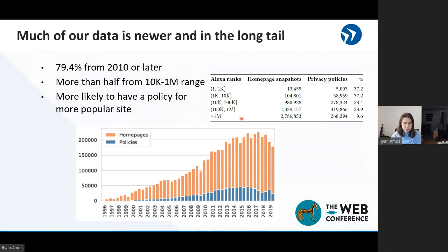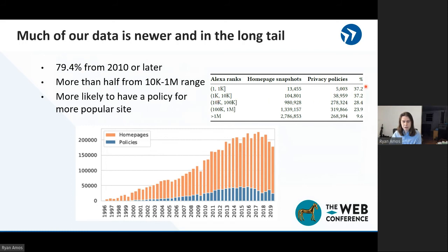Another thing worth noting is that when we try to download a top website, we are more likely to get the data, but there are fewer top websites.